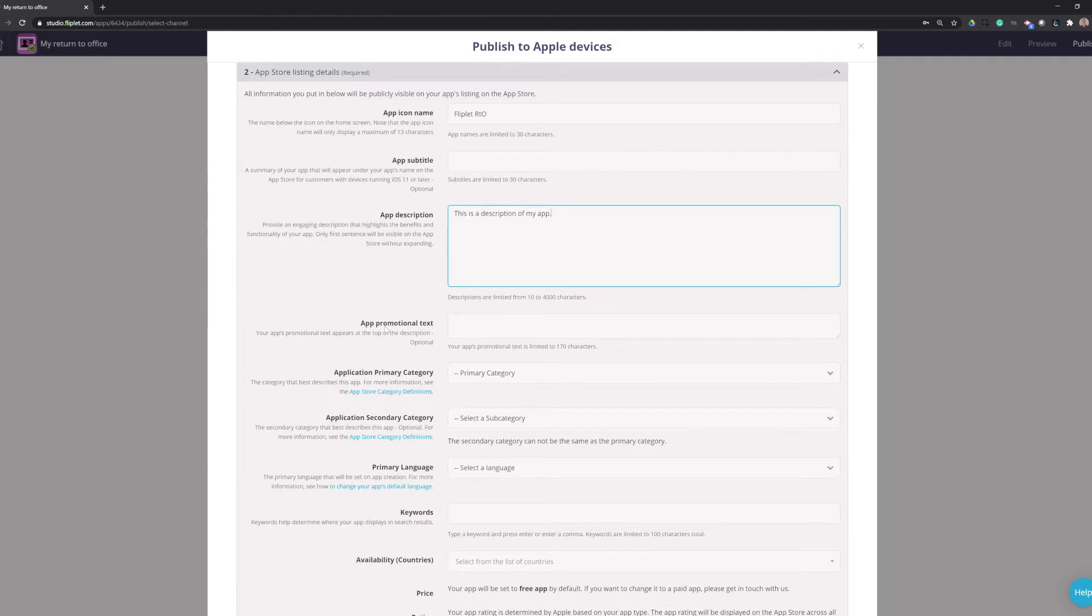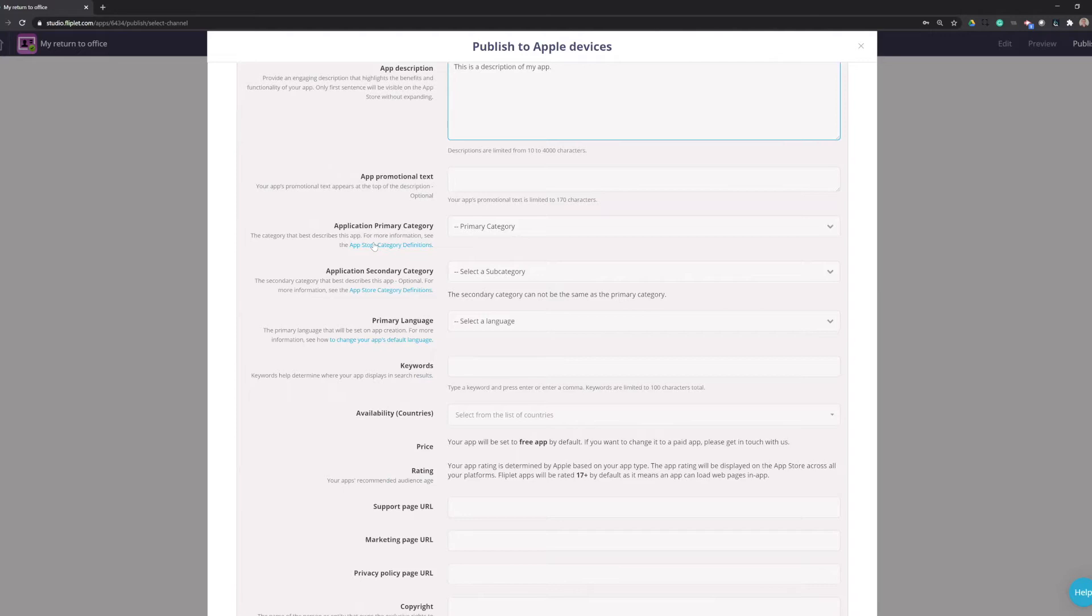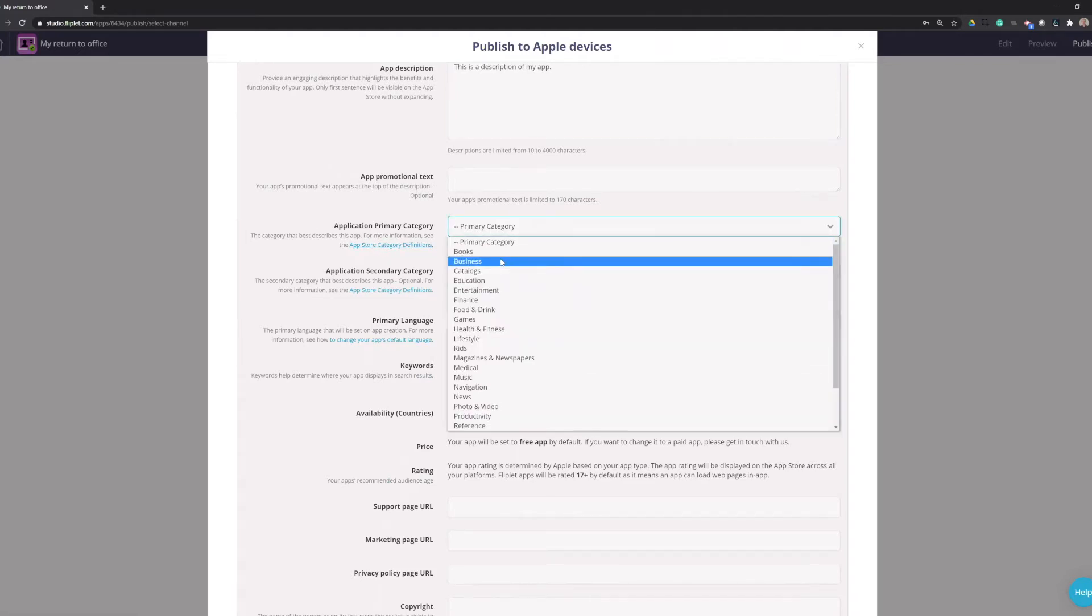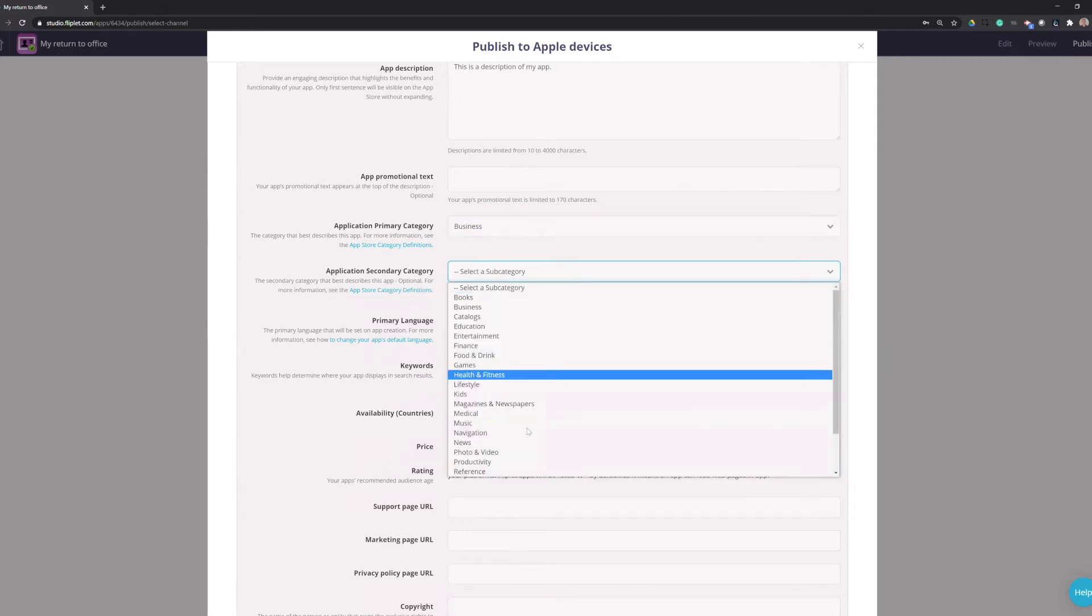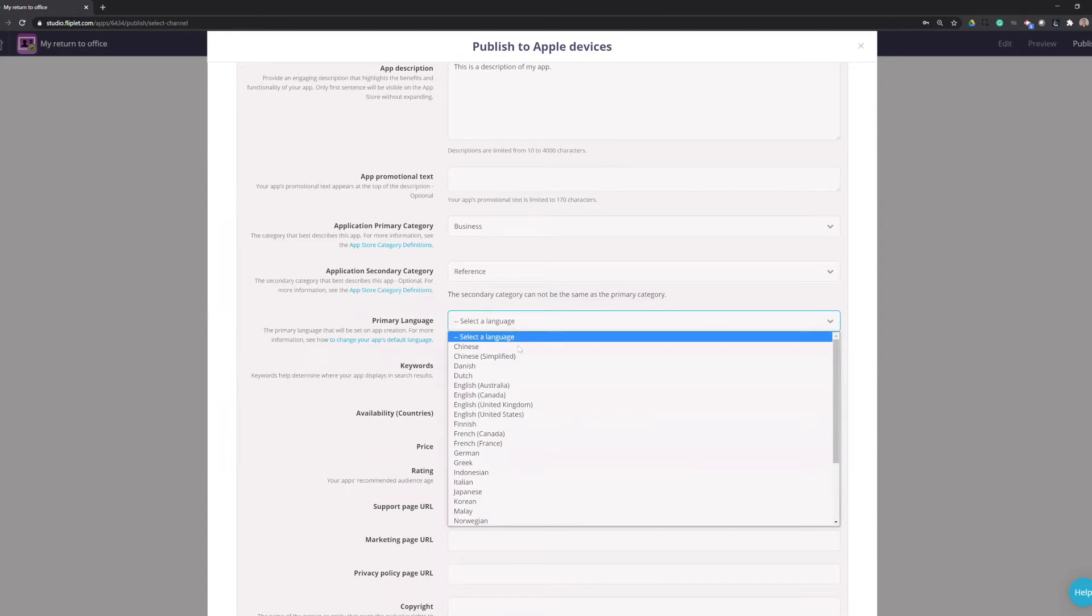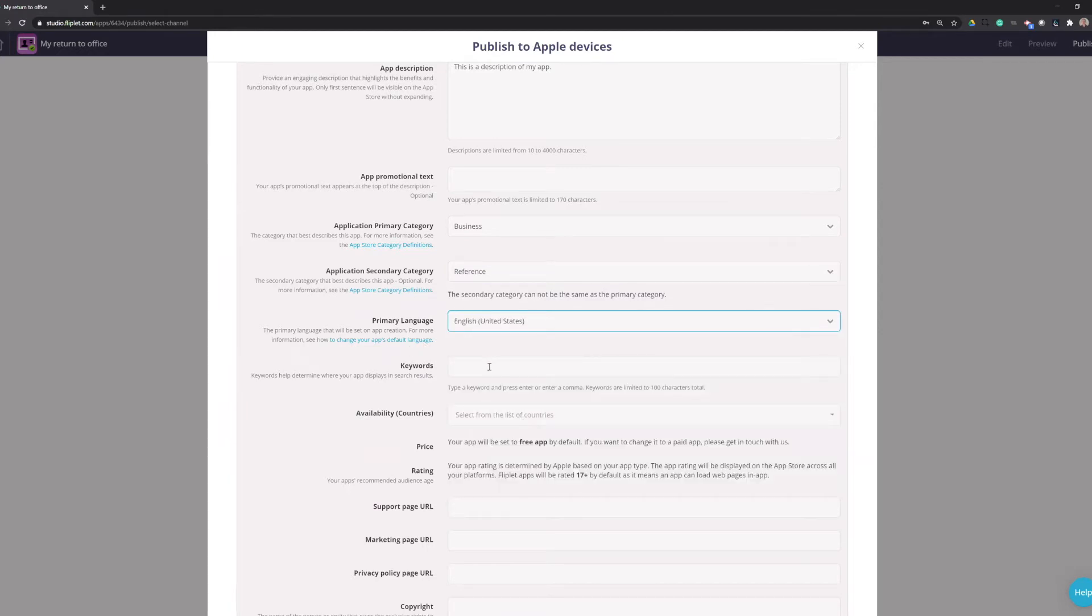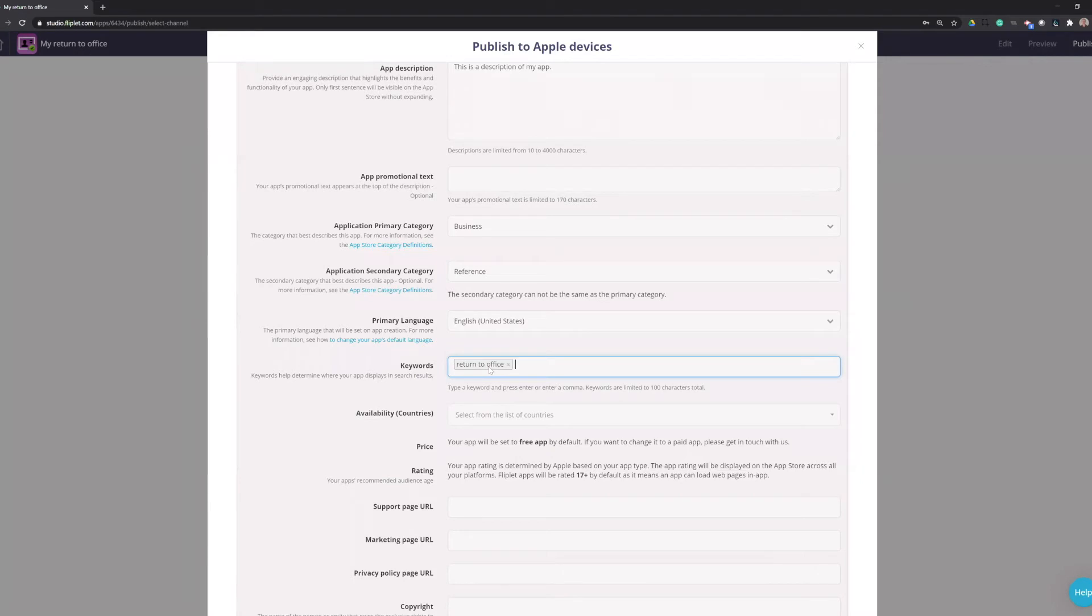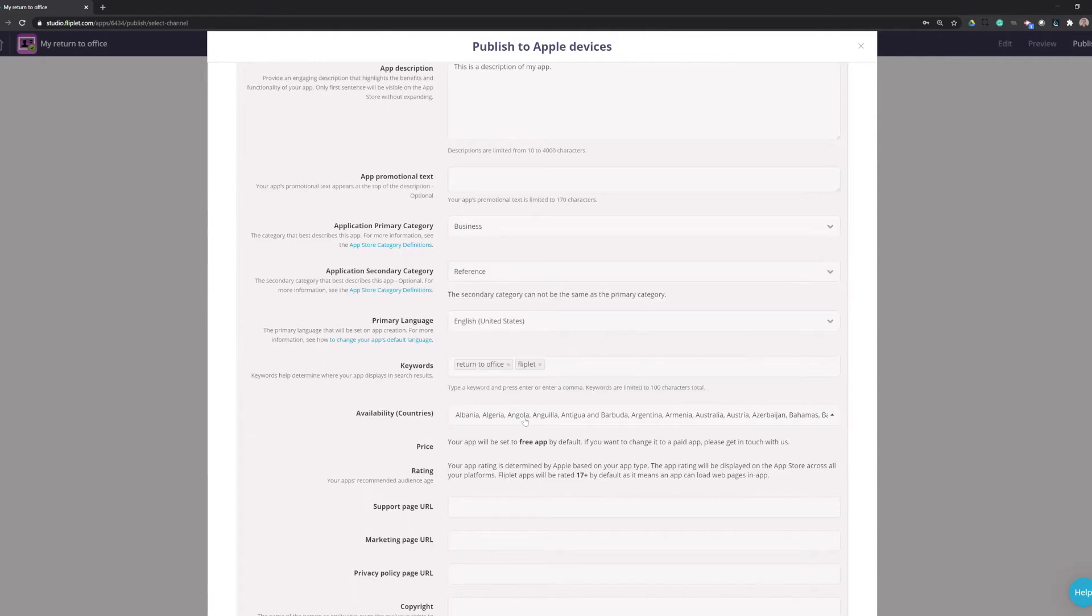The app promotional text is also optional. The primary category, I will choose for this app, Business. And the secondary category, I will choose Reference. Primary language is going to be English in the United States. Keywords, you do need to have keywords. I'll just do Return to Office and Fliplet. Available countries, you can select specific ones, but you can also just do Select All, which is what I typically recommend.